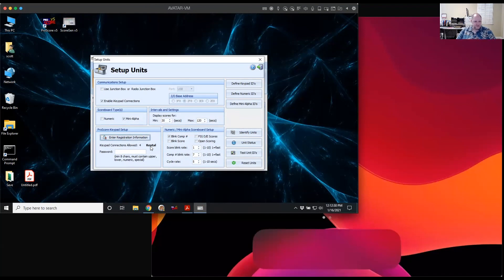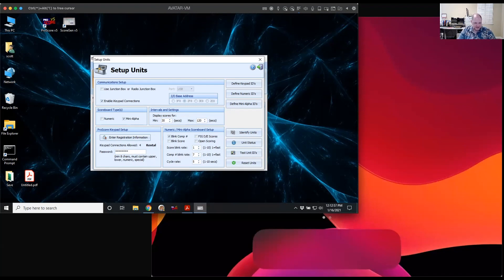The next thing we have to do is create a password. This is the password the iPads will use to log into Scorgen when they connect. It needs to be a minimum of eight characters, with an upper and lowercase letter, a number, and some kind of special character like an exclamation mark or pound sign. I'm going to make up a password — TestMeet with capital T and capital M, and one exclamation mark.